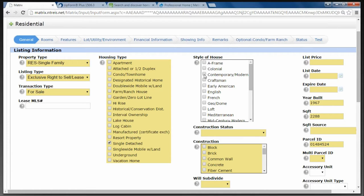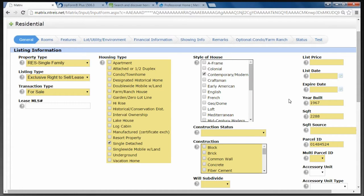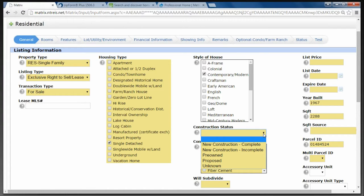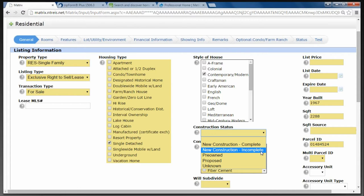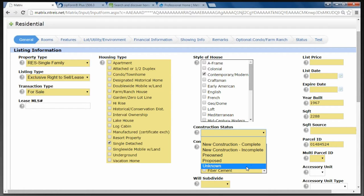The style of house — we'll say it's Contemporary/Modern. You would go through and choose from the list what type of house. Then Construction Status: if it's a New Home, Complete Construction means it's ready to move in — all the appliances are in, the carpet's in, it's complete. New Construction Incomplete means it's still in some phase of construction. Pre-owned means someone has lived in the house before. Proposed means there's nothing built on the lot presently but there is proposed construction. Unknown is not common.